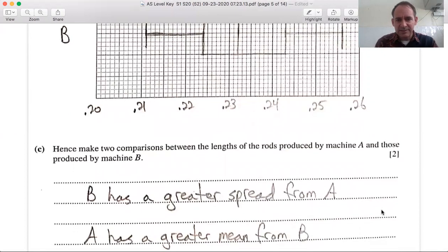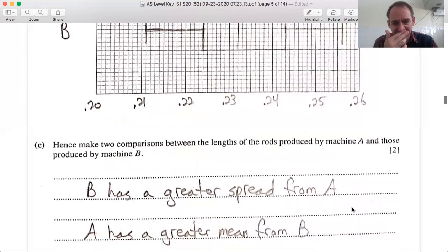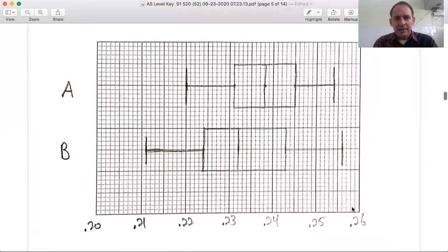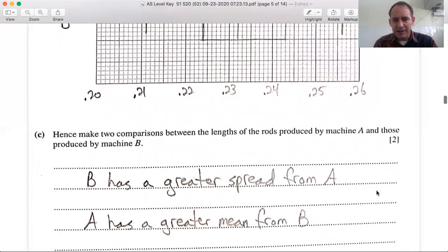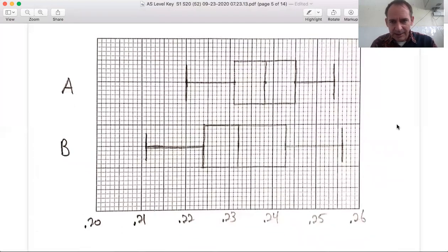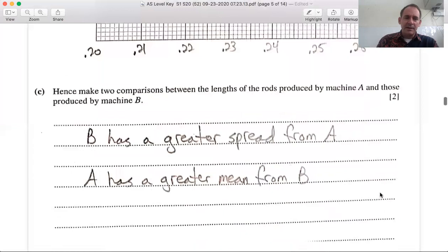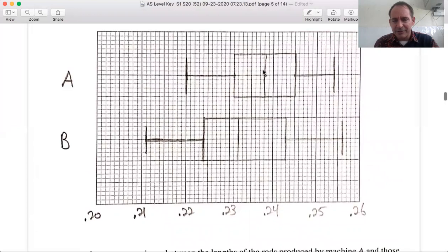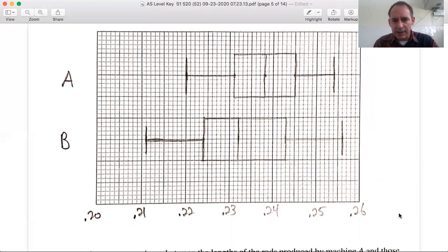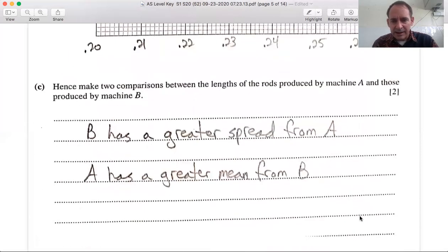Make two comparisons between the lengths of rods produced by machine A and machine B. First, machine B has a greater spread of values than machine A. Second, the median of A is greater than the median of B — the average length of rod for A is a little bit longer than for B.